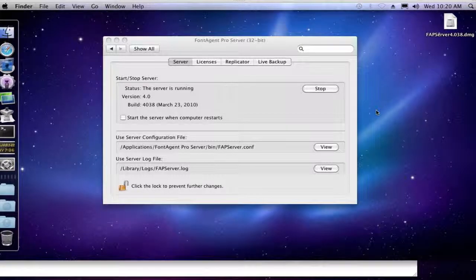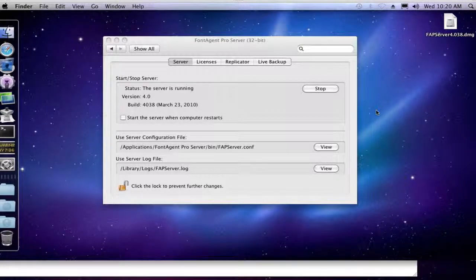Hi, my name is Eric Tollefstrud, and I'm from Insider Software. I'm going to show you how to quickly uninstall FontAgent Pro Server while keeping the database of users and fonts intact, and then just reinstalling FontAgent Pro Server after it's been uninstalled.